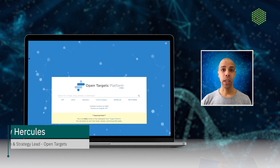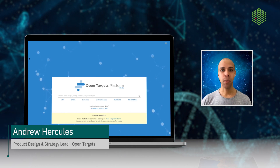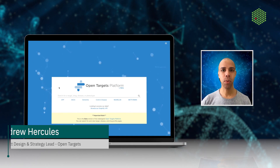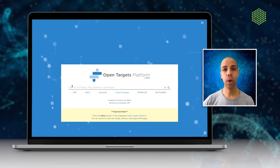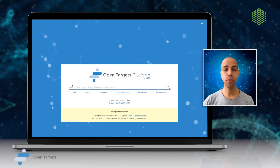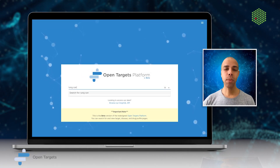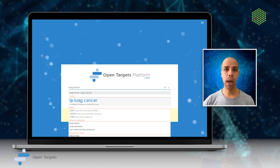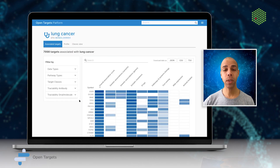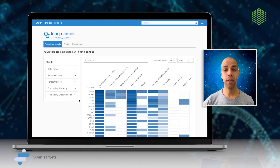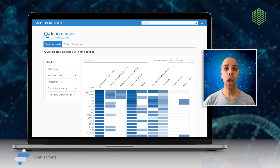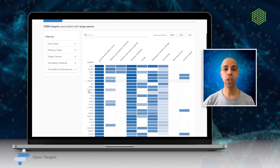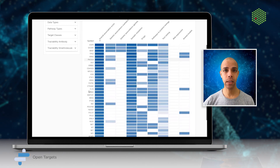Hello and welcome to the OpenTargets platform, a comprehensive data integration tool to support systematic identification and prioritization of drug targets. Our platform prioritizes drug targets by integrating publicly available datasets along with data generated by the OpenTargets consortia. We provide tools to search for and rank potentially relevant targets and diseases.